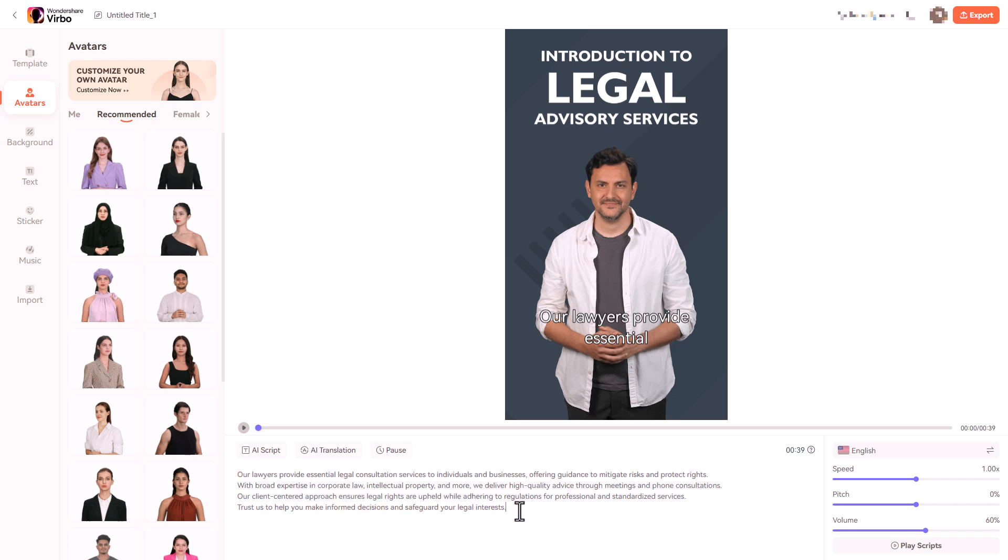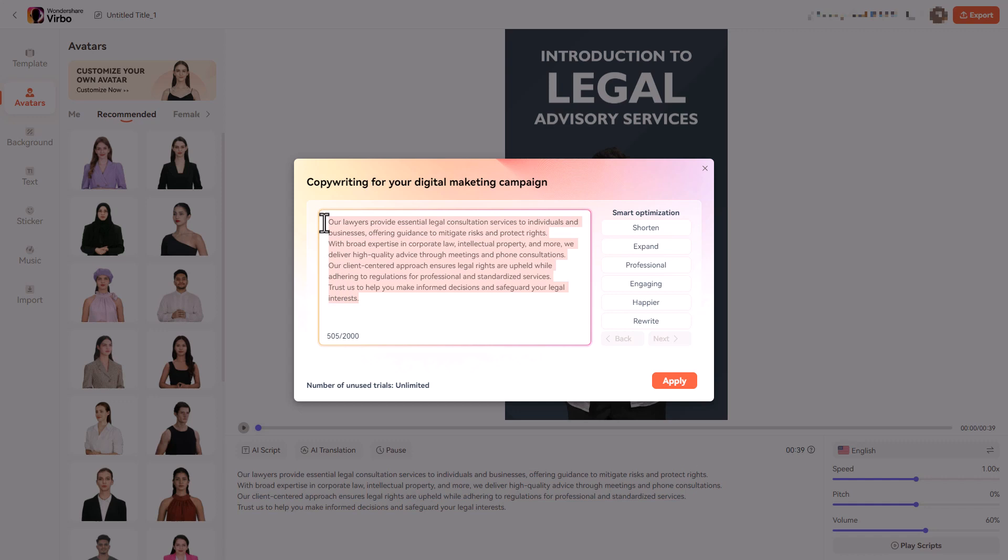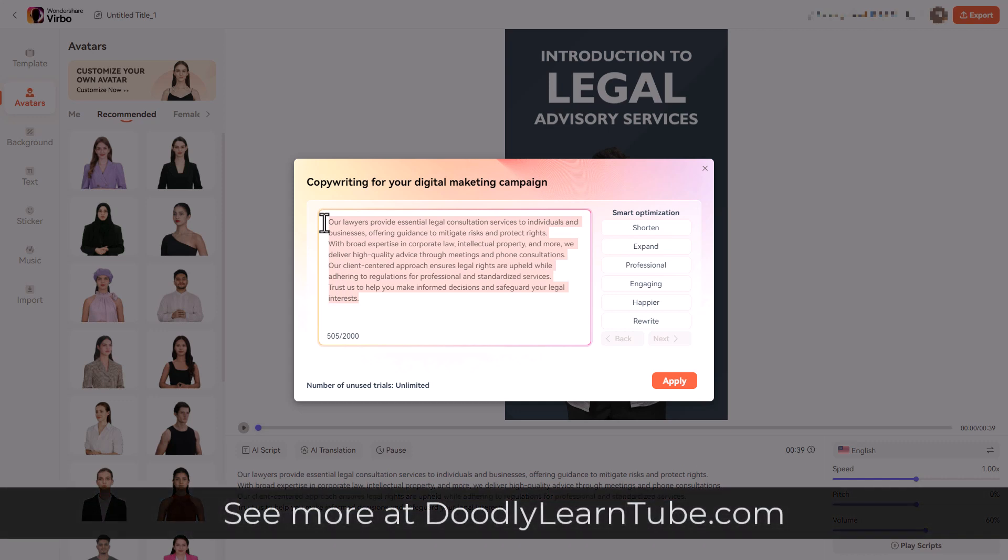So what I'm going to do is I'm going to change the scripting. But before I do that we can click on this button and we can use AI to generate something for our campaign. So let's come up with some copy for a digital marketing campaign for my doodly course.